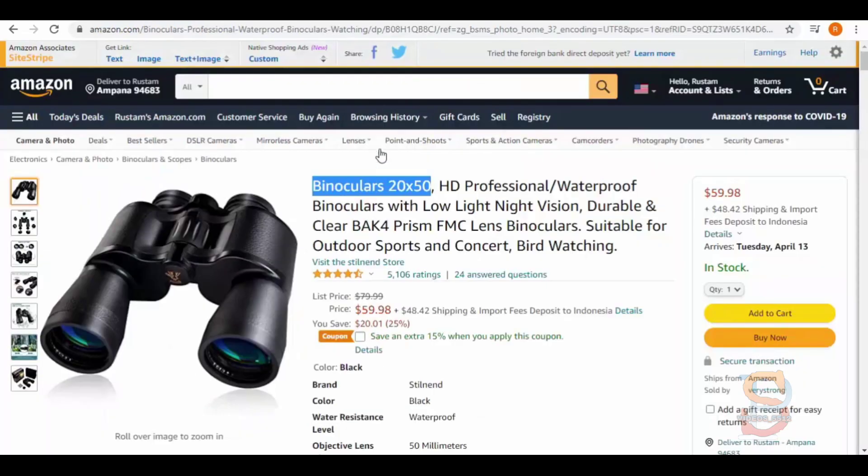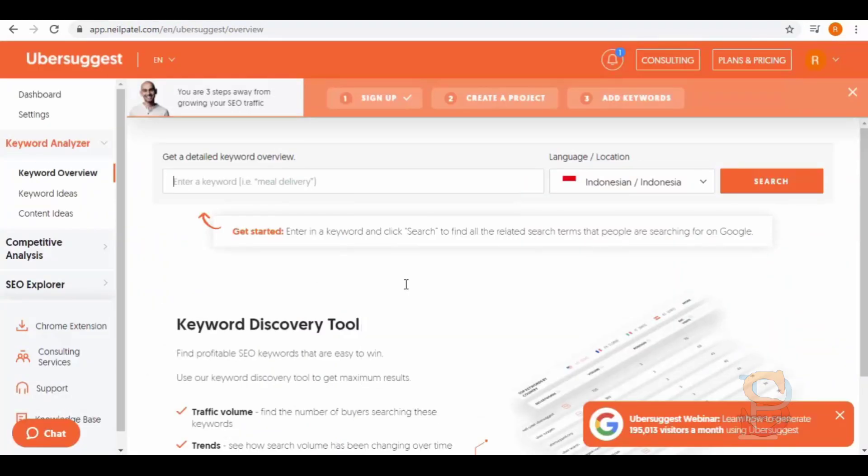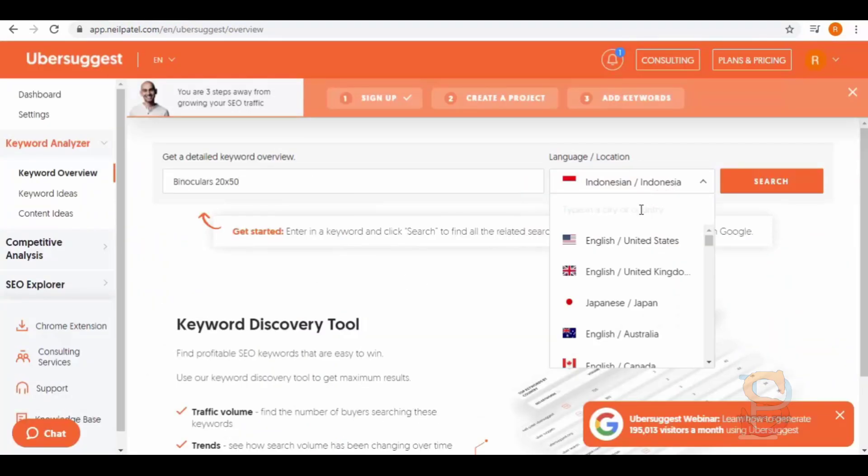Copy your product's name from Amazon and paste it in the search bar. Then select your language and location and click search.